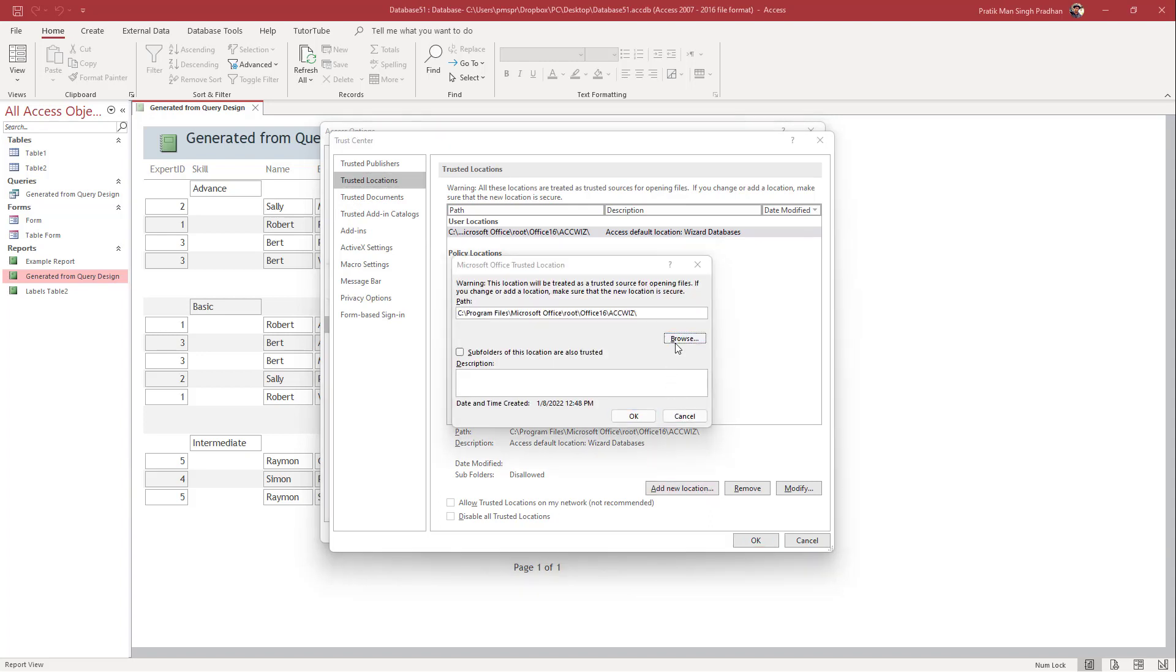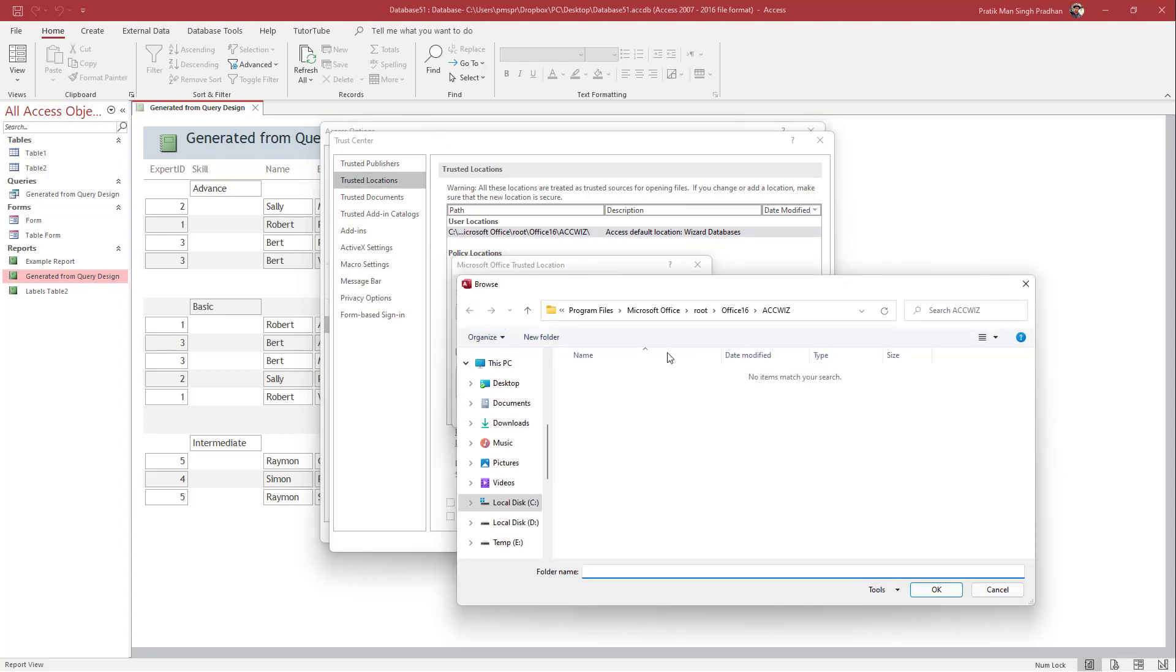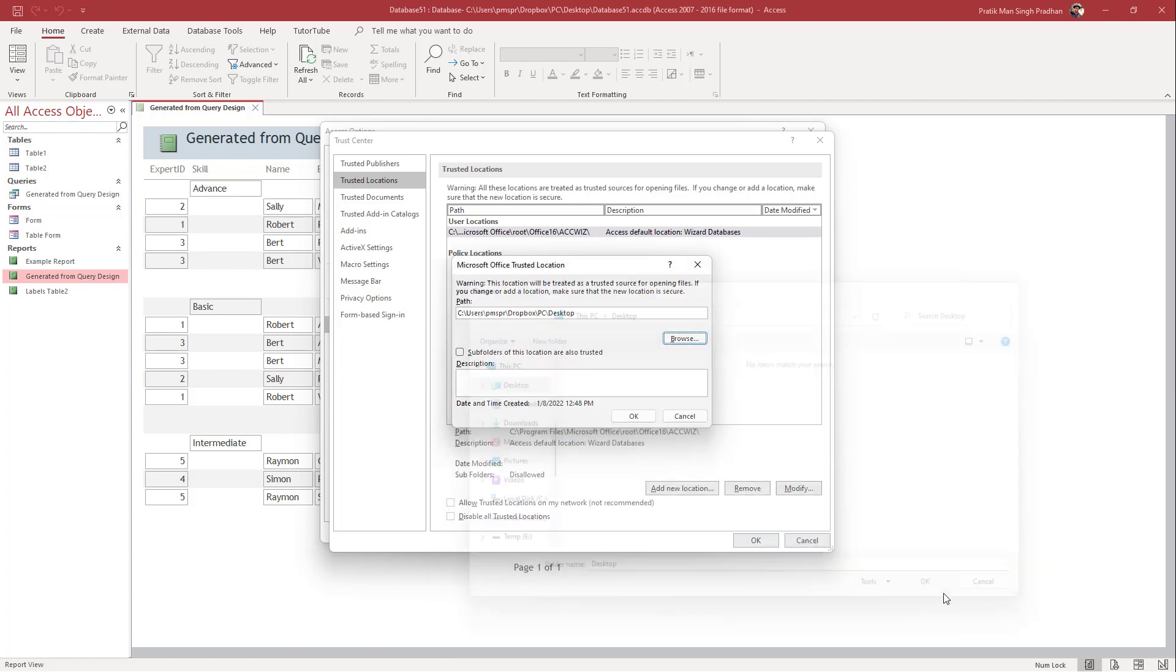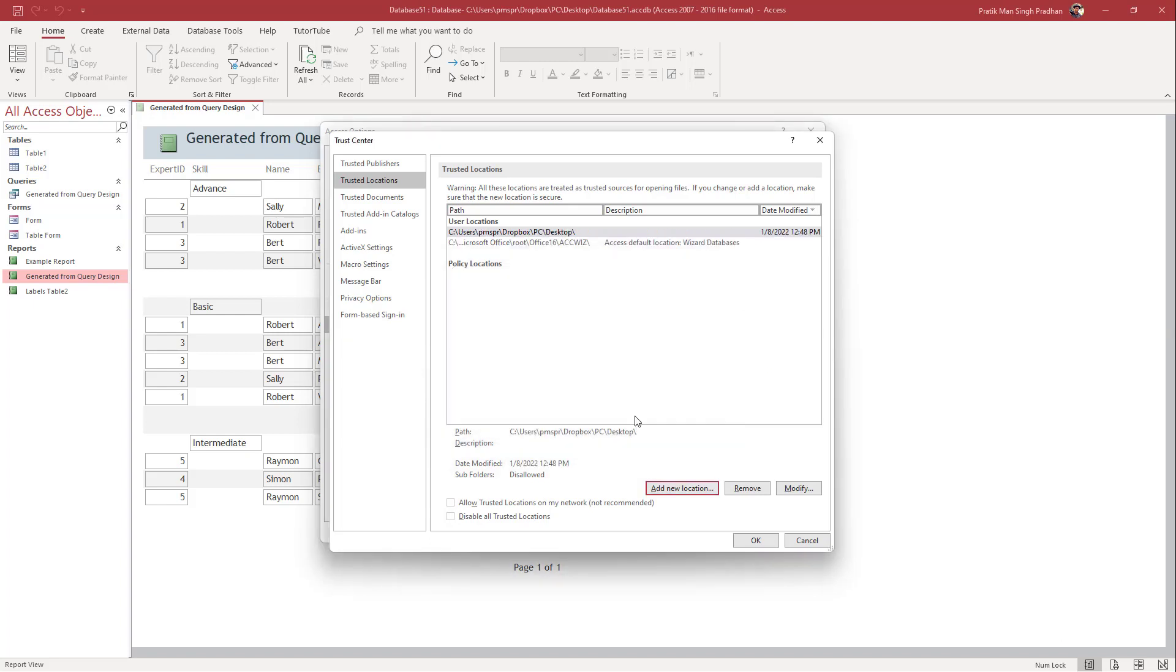Let's say my desktop—this is the trusted location I want to add. I'll press OK, and now the desktop has been added as a trusted location.